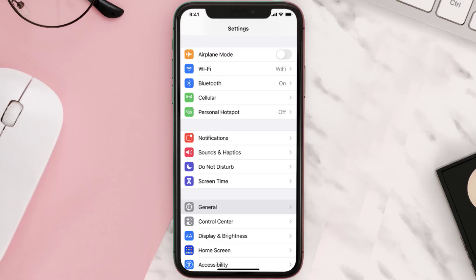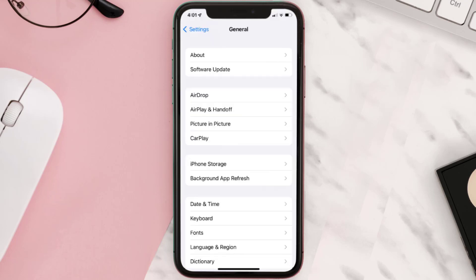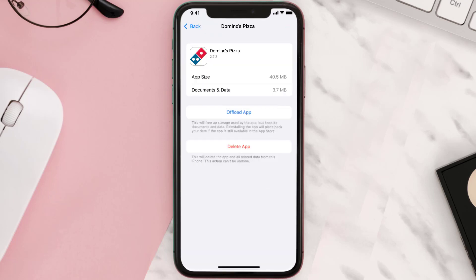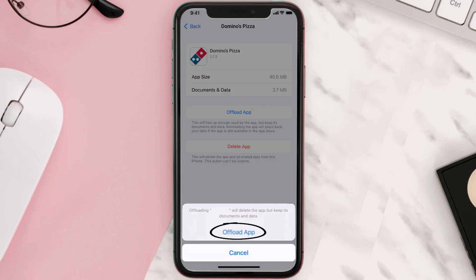If you still encounter this issue, you need to clear the app cache. Go to your device settings and scroll all the way down to General and tap on it. Then tap on iPhone Storage, and from here search for the Domino's Pizza app and tap on it.